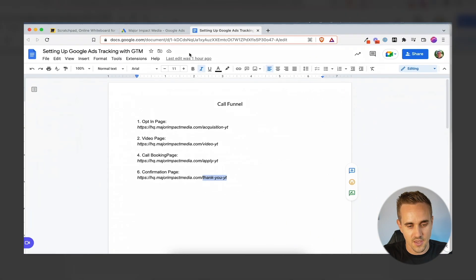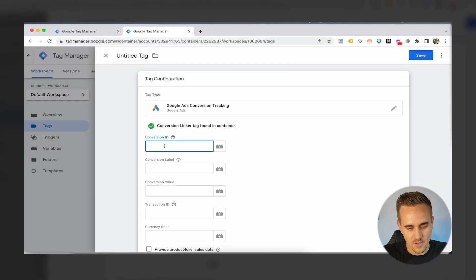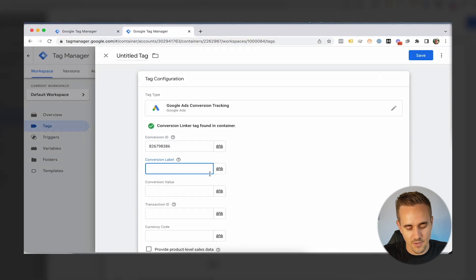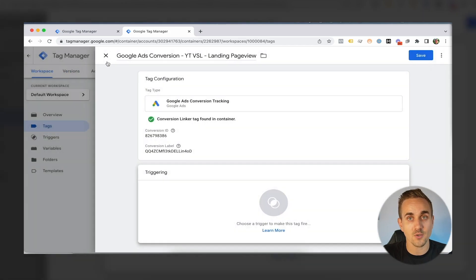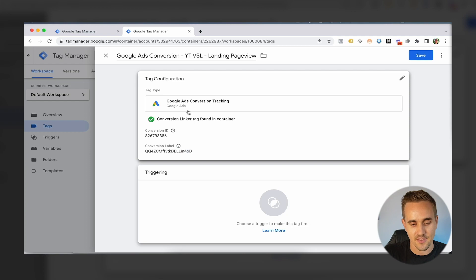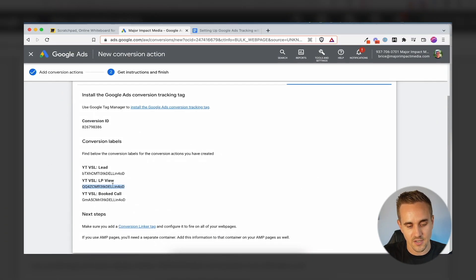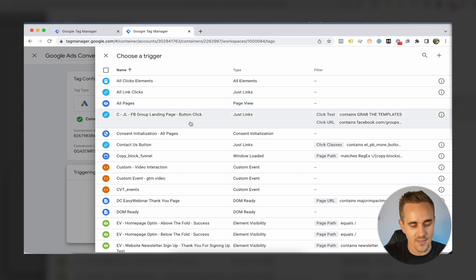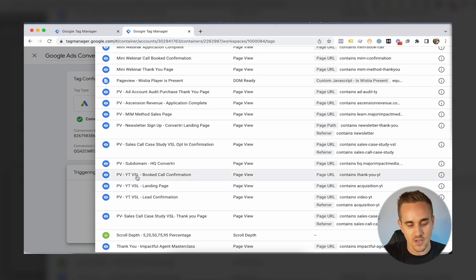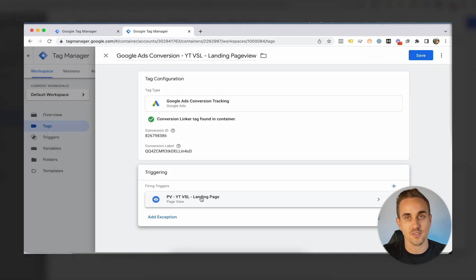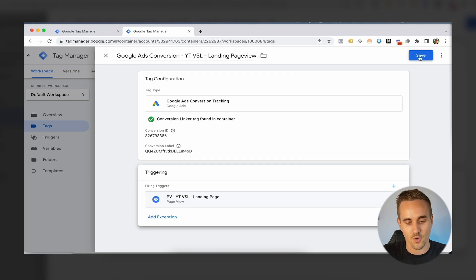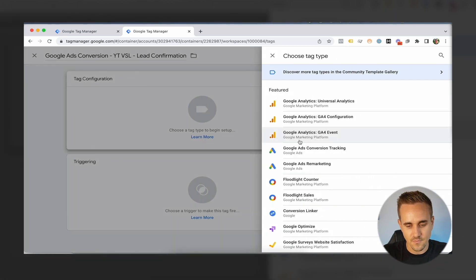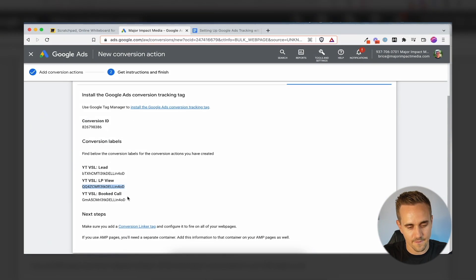The tag asks for the Conversion ID — which is right there from Google Ads — and the first one we'll set up in logical order is the page view, so I grab that conversion label. When do we want to trigger this? If we set it to All Pages, it would fire every time someone hit any page, which is not what we want. Instead, we come down to our YouTube VSL funnel landing page trigger — only when someone is on that specific page will this fire. That's exactly what we want, and this is why setting up the triggers first is helpful.